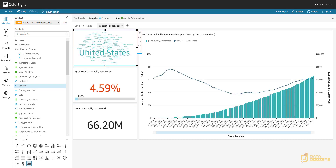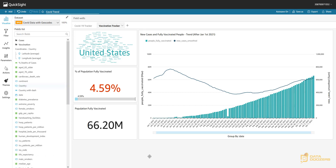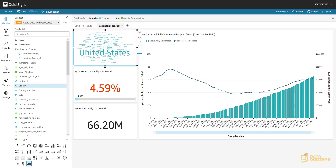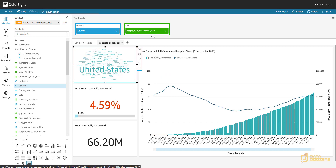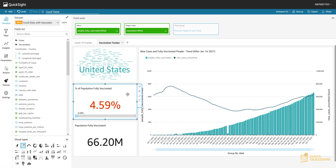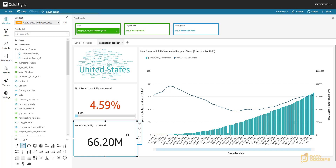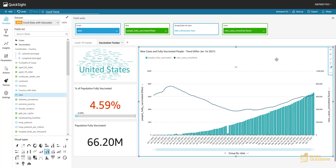If you want to see how we created this sheet as well as the entire dashboard we're using as a base for this video, you can check the link on screen. This sheet has a word cloud containing all the different country names where the size is given by people fully vaccinated, a KPI showing the percentage of people fully vaccinated out of the world population, a KPI showing the total people fully vaccinated, and a visual showing the trend of both vaccination and new cases so you can compare how these two metrics correlate on a time axis.